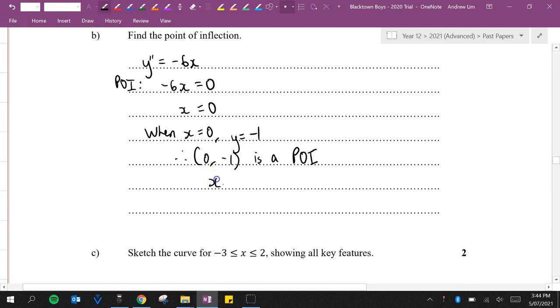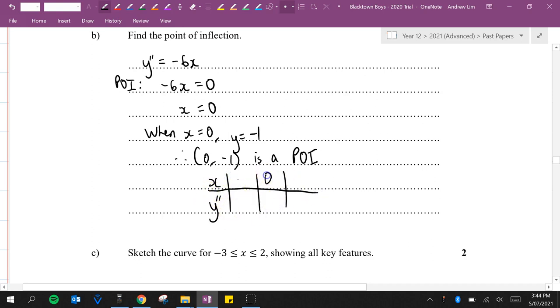I'm just going to quickly draw up a table of values for y double dash. We'll check at x equals -1, 0, and 1. We know when x is 0, y double dash is 0.